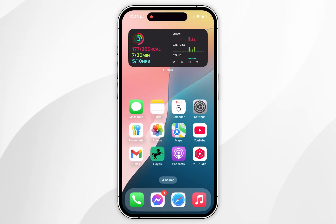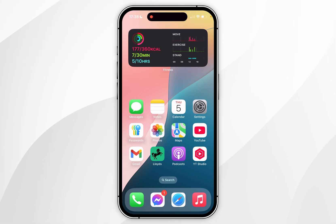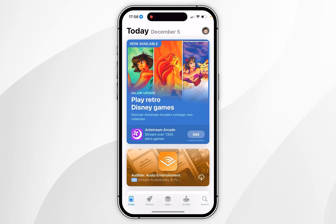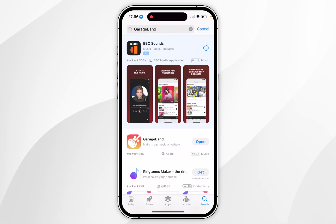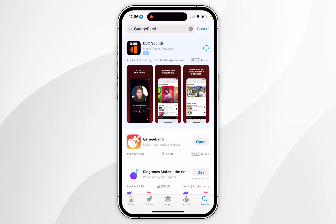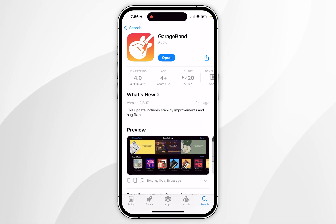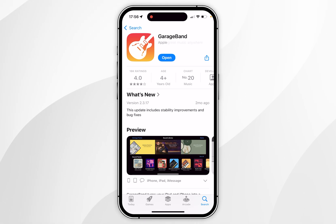Now we just need to convert this audio file into an official ringtone we can use on our iPhone. Go back to the App Store, tap the search icon, and search for an app called GarageBand — all one word. It should be the top result; download the app.